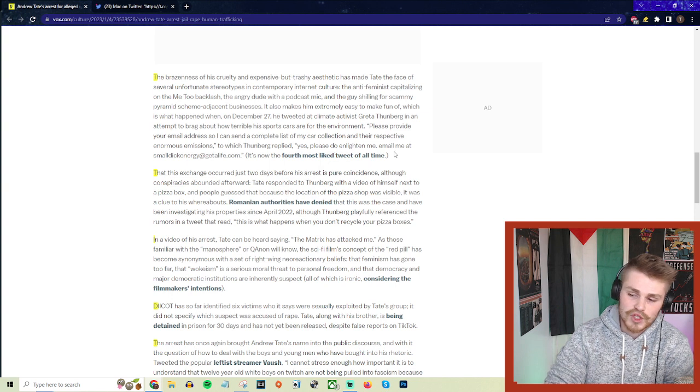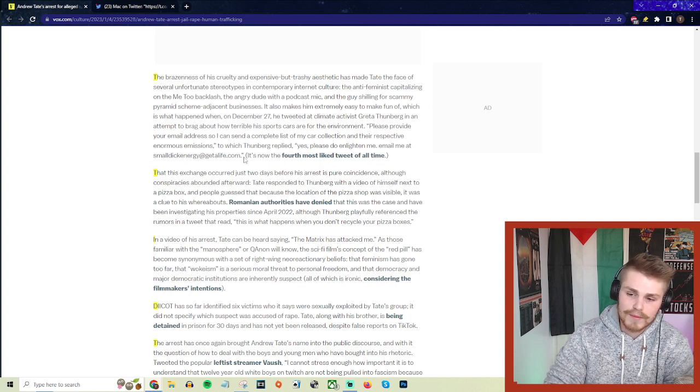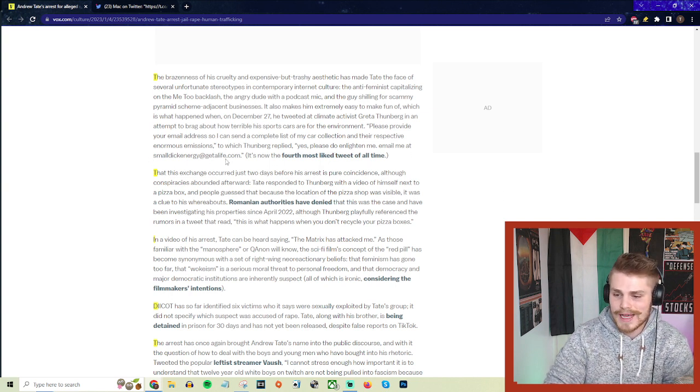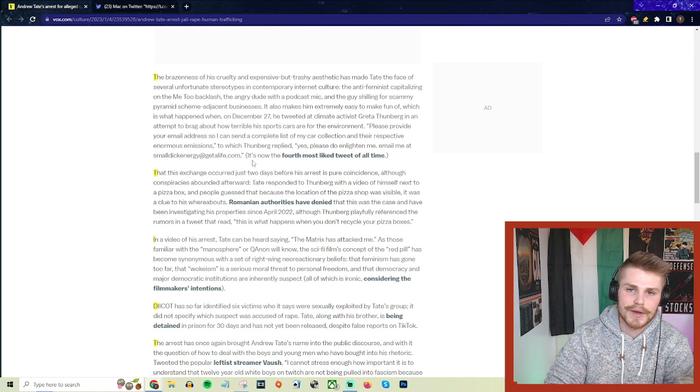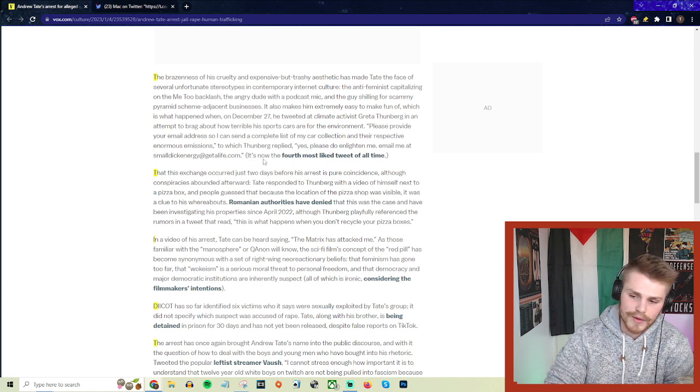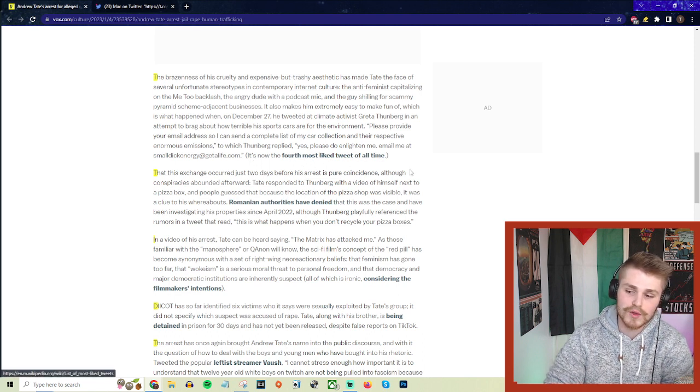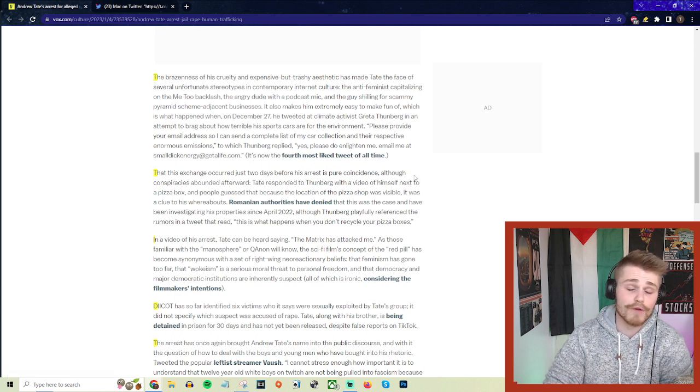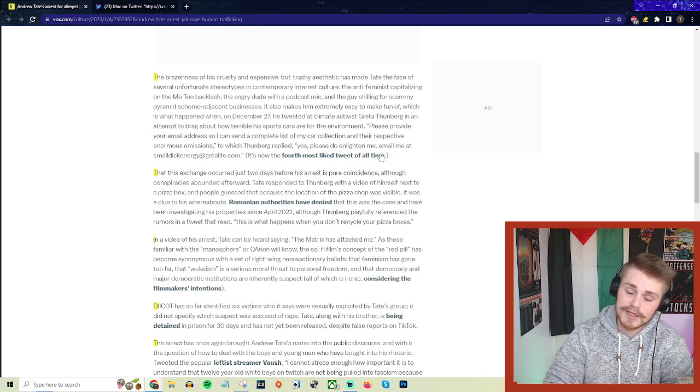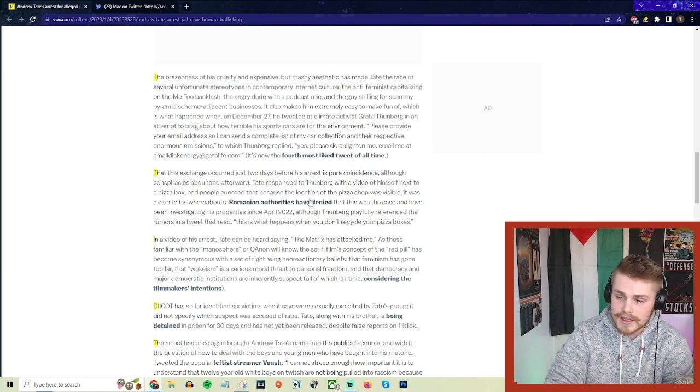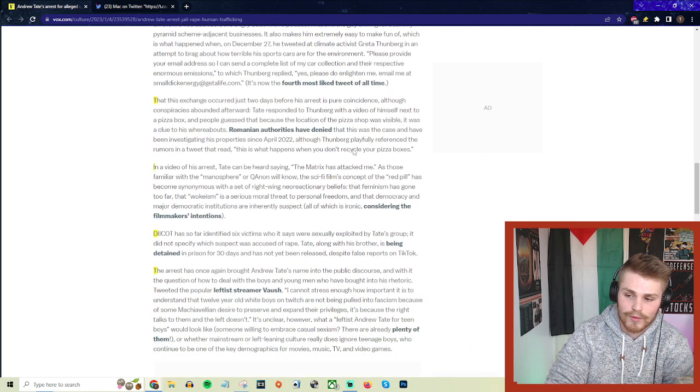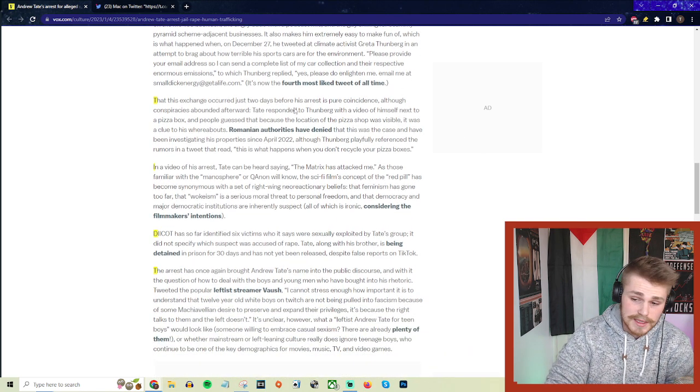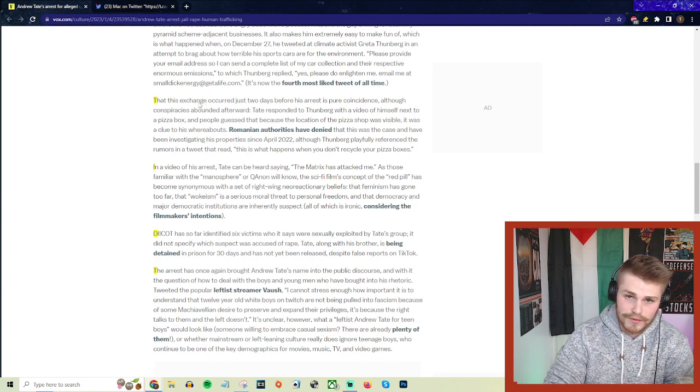This actually became the fourth most liked tweet of all time on Twitter. Credit to Thunberg for getting a solid one in there.